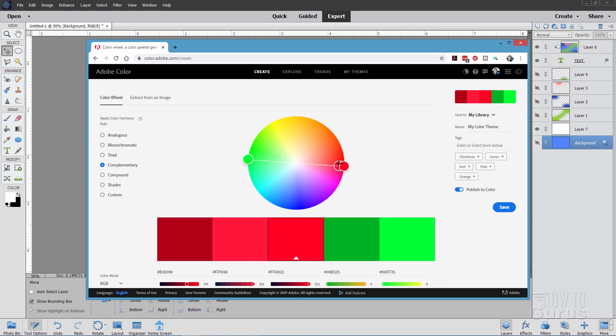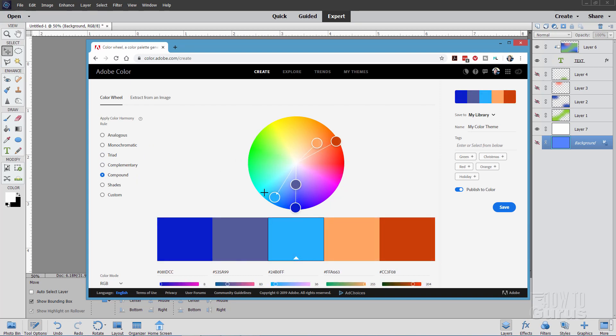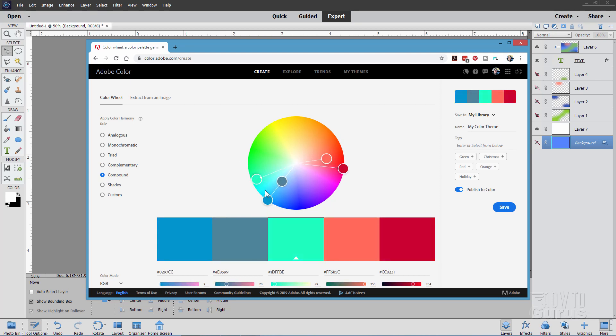So you can really easily use this. Simply choose the color harmony rule that you want and then you'll find your colors down here. Here's the complementary. They're basically across one another like that. Here is compound.